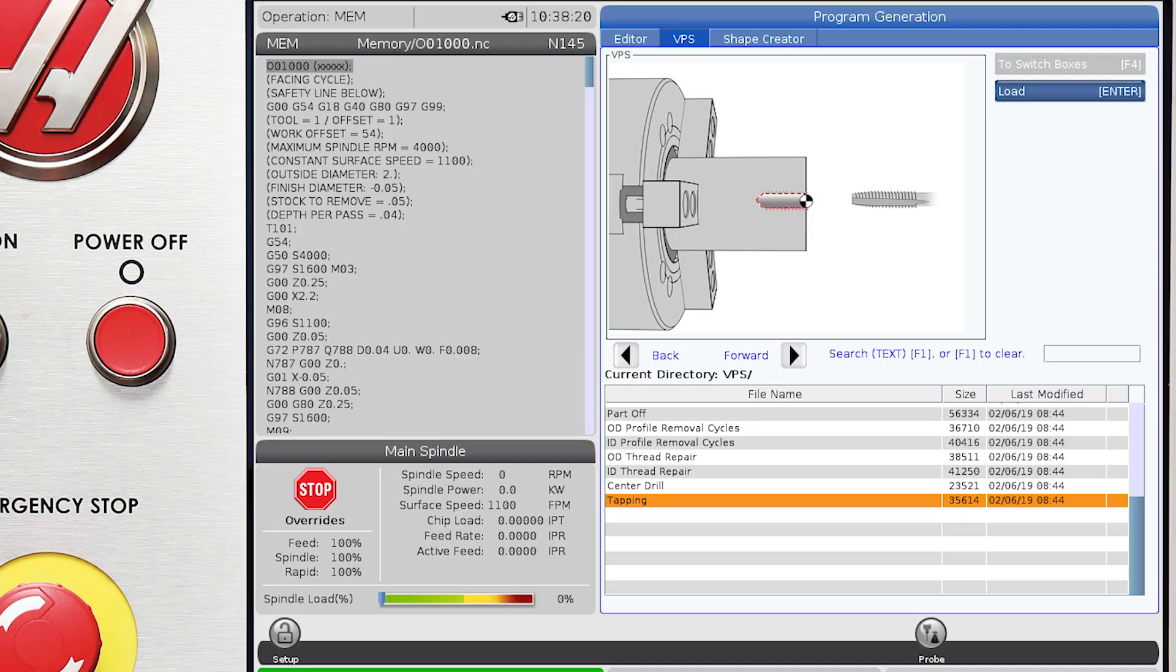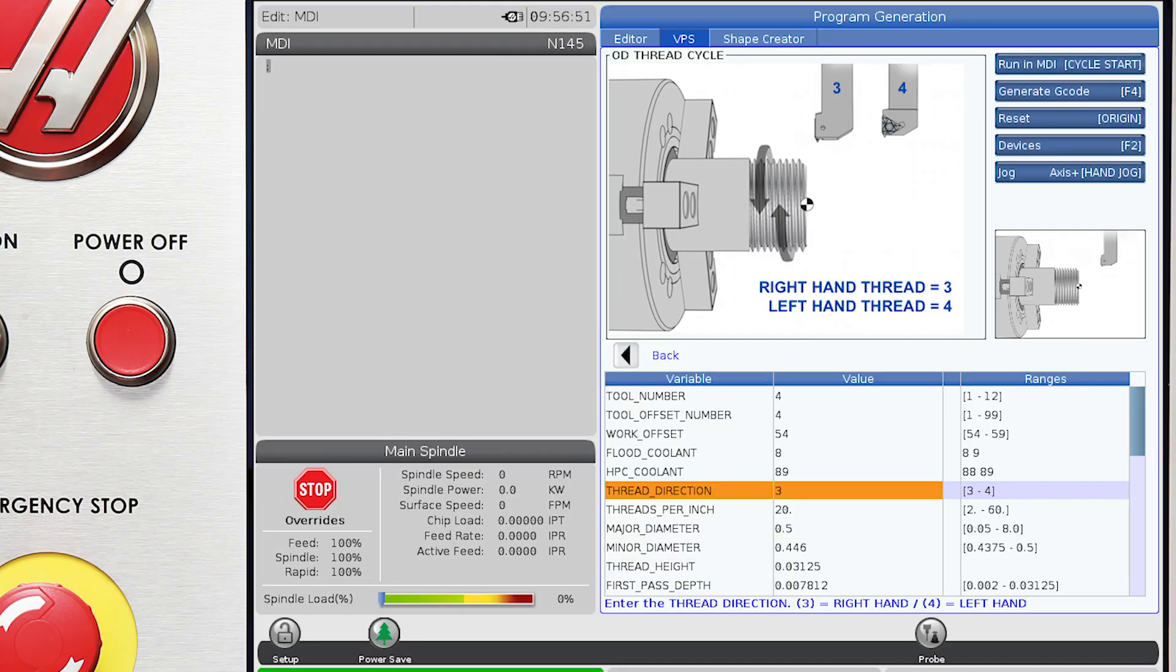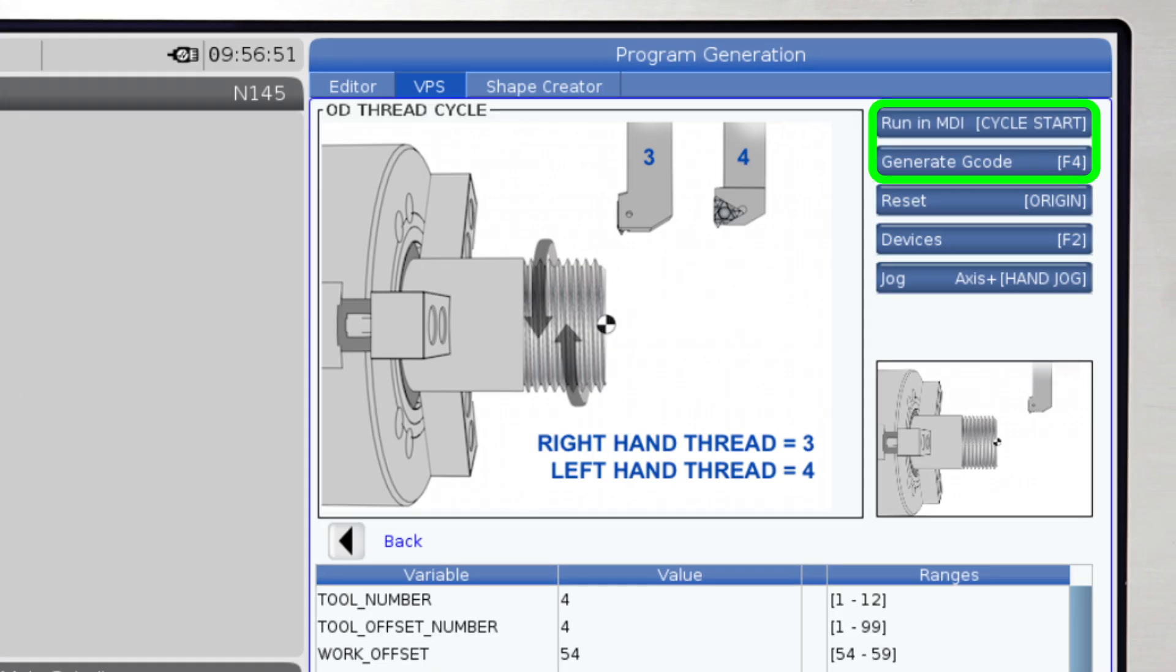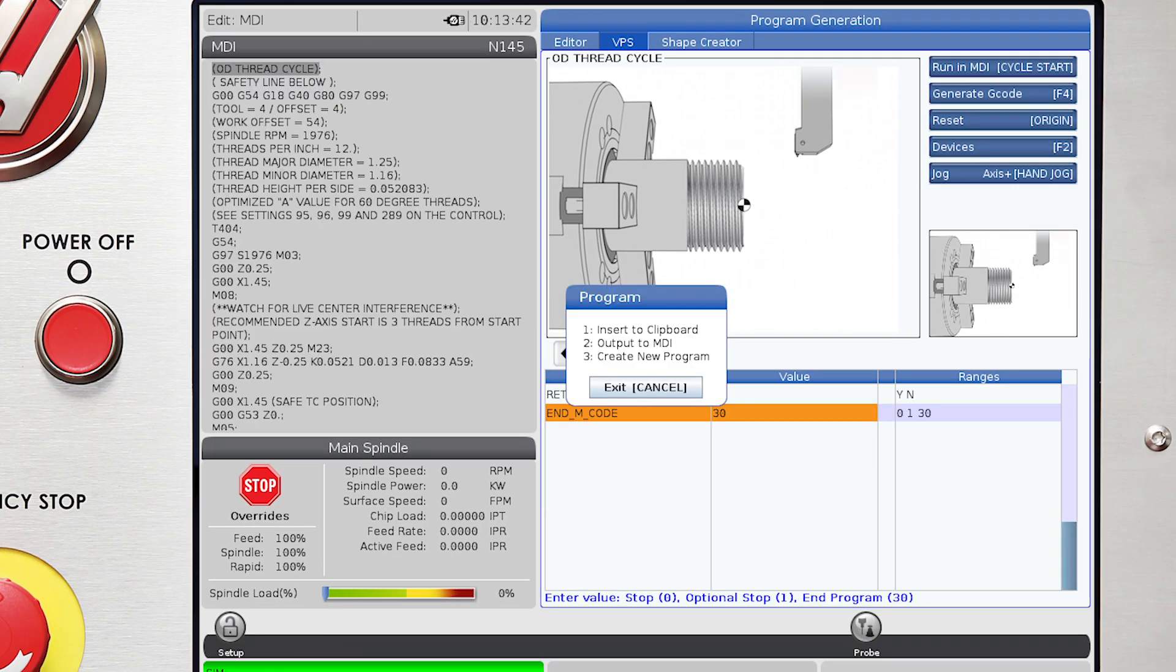Select a template. Enter values based on the series of questions. Press Cycle Start to machine the part. Or, press F4 to build a program.